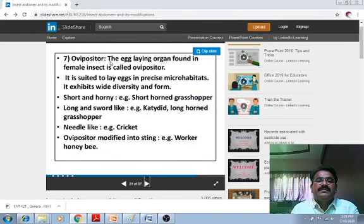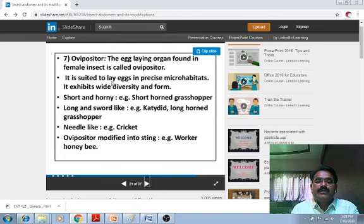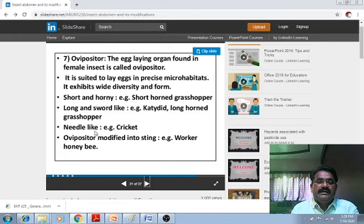The ovipositor — the egg-laying organ found in female insects — is suited to lay eggs in precise micro-habitats. It exhibits wide diversity in form: short and horny in short-horned grasshopper, long and sword-like in katydid or long-horned grasshopper, needle-like in cricket. The ovipositor can be modified into a sting — for example, in worker honeybees.